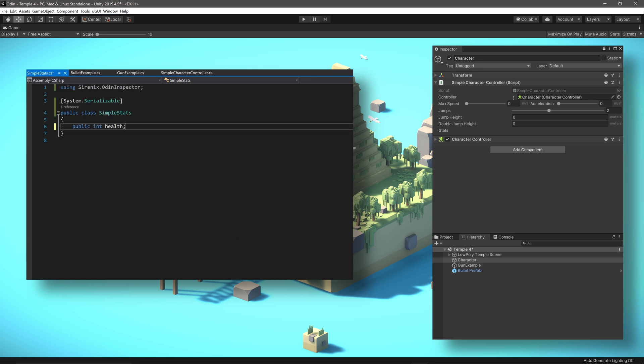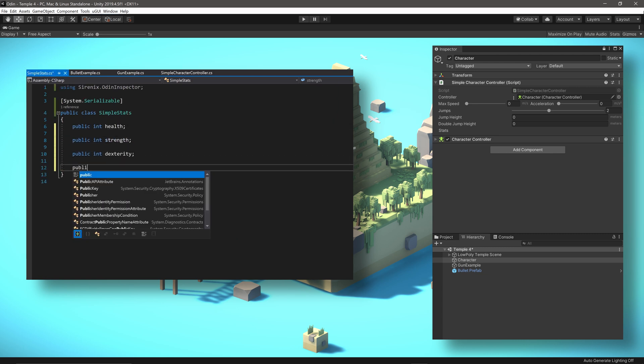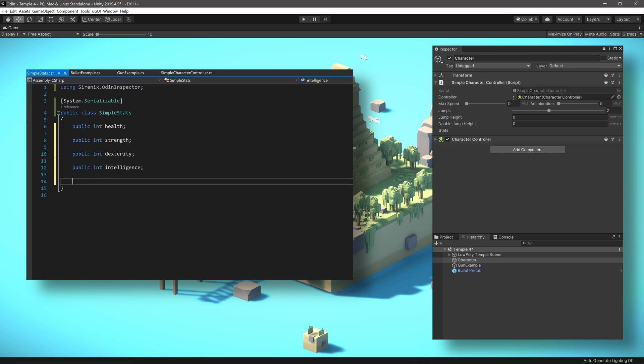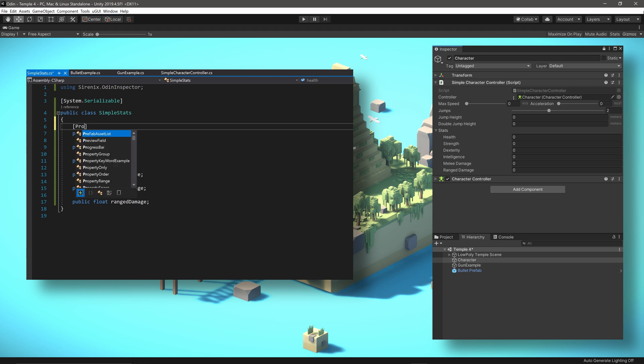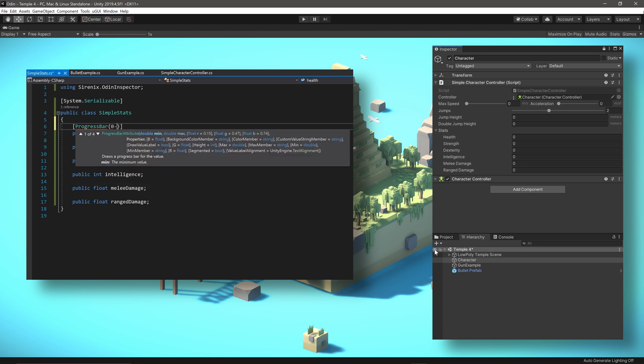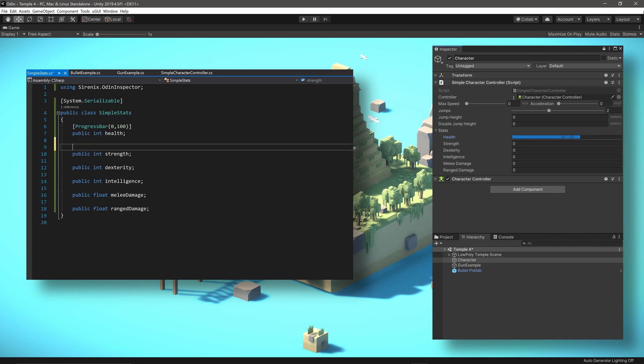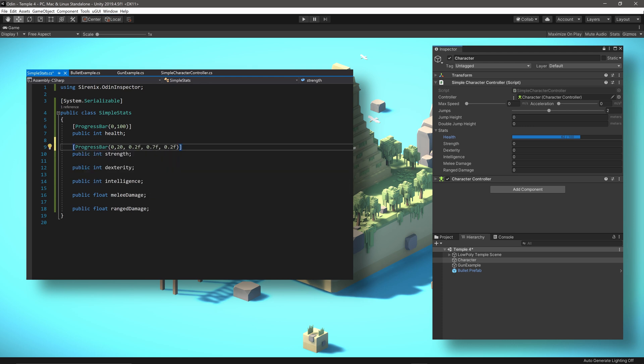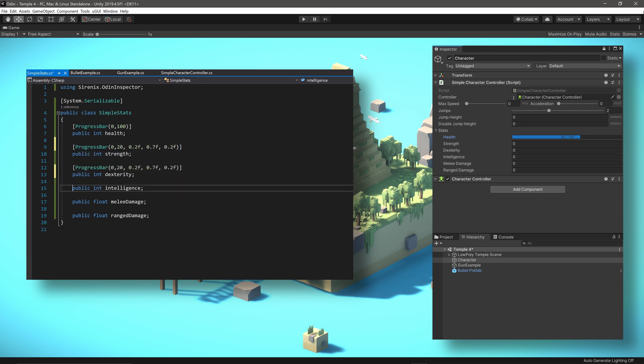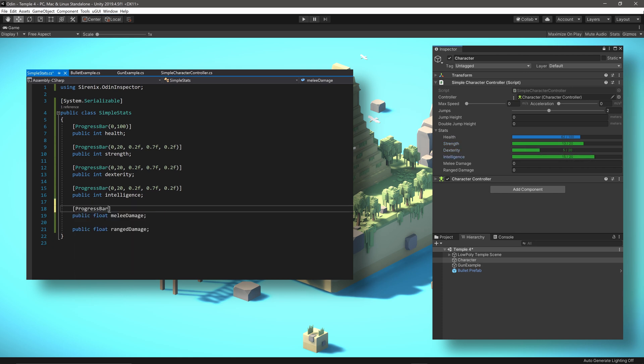In the stats class, we might include stats such as health, strength, and other commonly used stats, all of which 100% depend on the needs and the mechanics of your game. With Odin, we can add a progress bar attribute to give each stat a little more visual appeal, as well as getting our inspector to display a bit more information, such as the minimum and maximum values. While the default color is nice, we can also create custom colors with red, green, and blue values. This can be used to help visually group similar stats together.